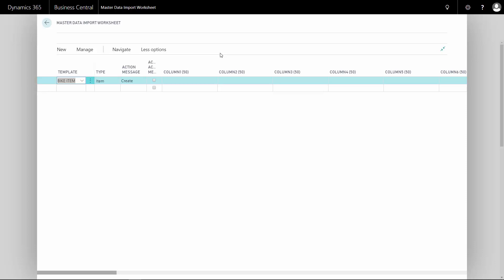With Master Data Import Worksheet, you can define your own templates for how to import data into the system, meaning defining all the columns you want to import to. But with the standard setup from Supply Chain Box, we have made a lot of templates for you to make it easier. I'll just explain how those templates look.